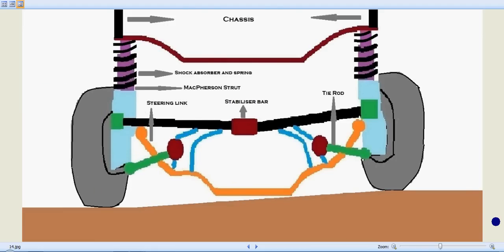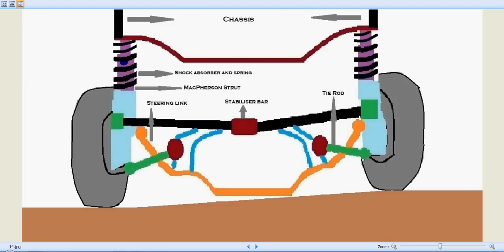Now, let's identify its components. The MacPherson Strut is actually shown here in violet color inside the spring. This is the MacPherson Strut over here. This is the left-hand side one and this is the right-hand side one.